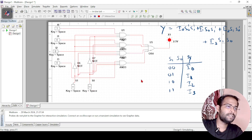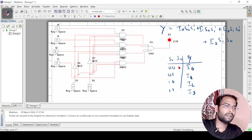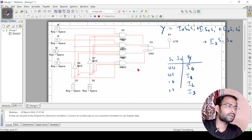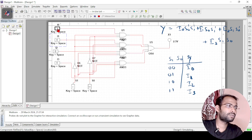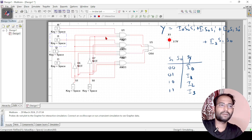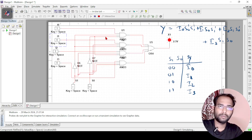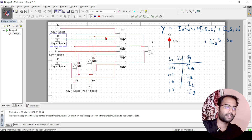Now if I change the selection input to S1=1, S0=0 — that is 1 0 — then I2 should appear at the output. Changing the value of I2 changes the output, but changing any other input has no effect. This is how you design and implement a 4x1 multiplexer in Multisim. I hope you have understood this. Thank you.